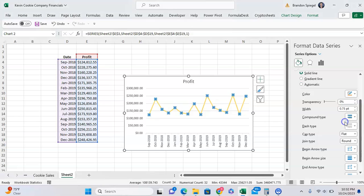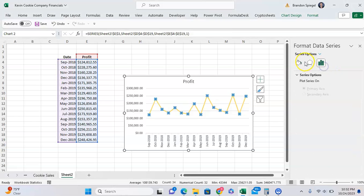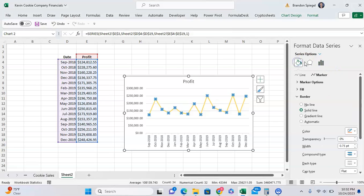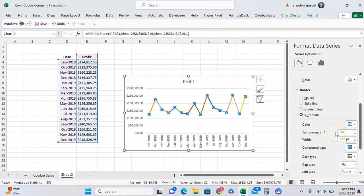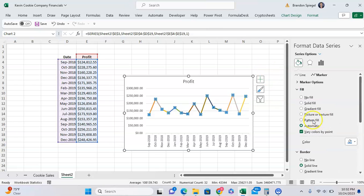As you can see, you can get the line and the marker to be whatever you need them to be. We can adjust the fill, we can vary the colors by the point, and just whatever we want to do in order to format the chart that we need it to be.